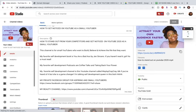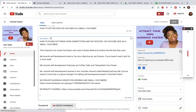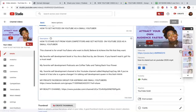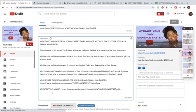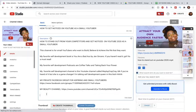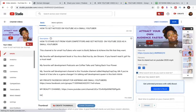Pretty much what you do is you go to the description and you put timestamps. This is so easy, I cannot believe how easy it is. So the intro of course starts at zero. You can choose how you label them.